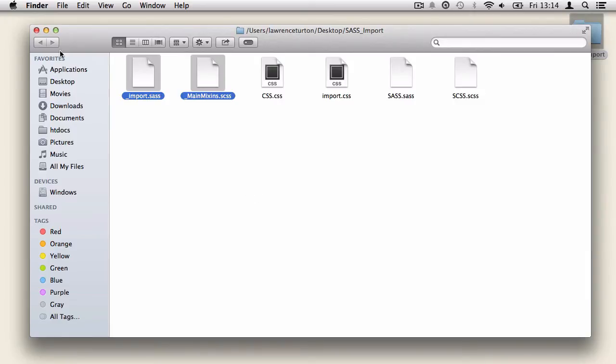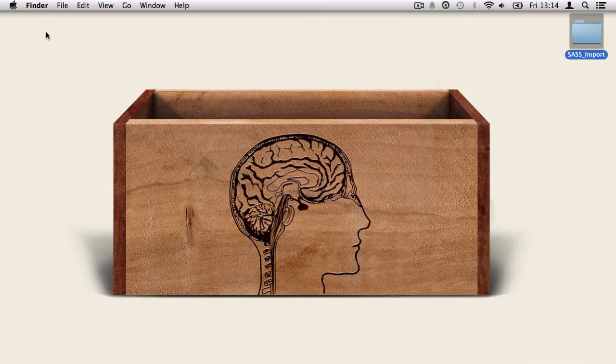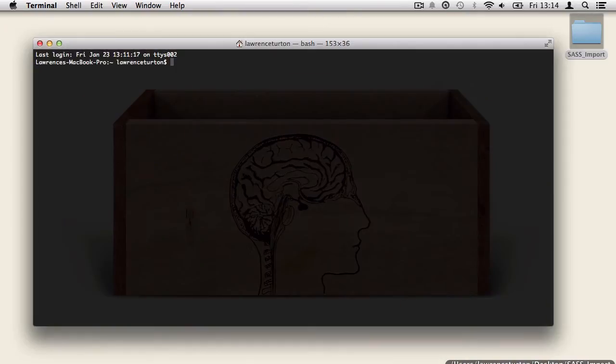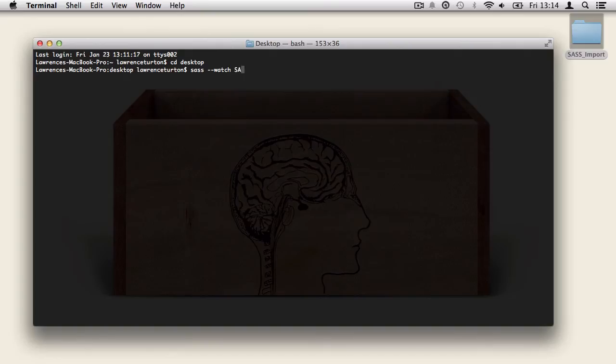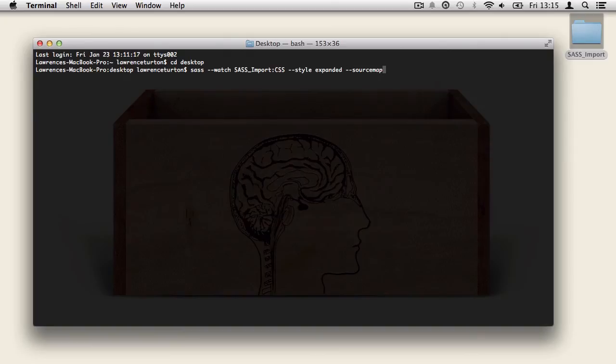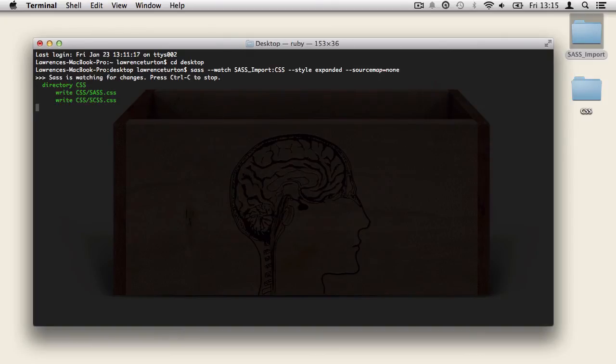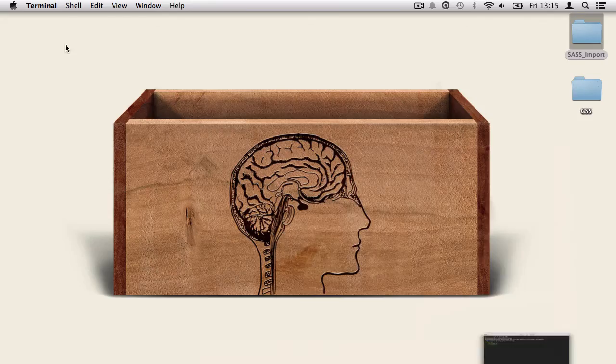So I'm going to open up the terminal first of all, and we need to make sure the terminal is focused on the right directory. So I'm just going to say cd desktop. Now what I'm going to do is take a look at evoking sass, telling it to watch the sass import directory, and then converting it to a css directory with css files. We can also set the style option and also we're going to set the source map to none. Once I hit return, it will create the directory and produce the css files within it.